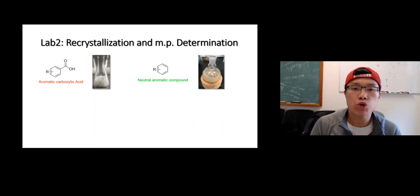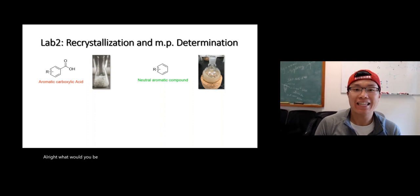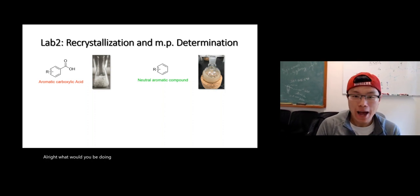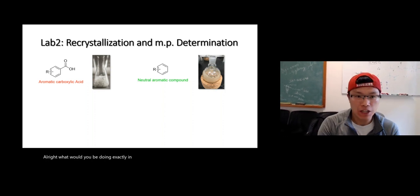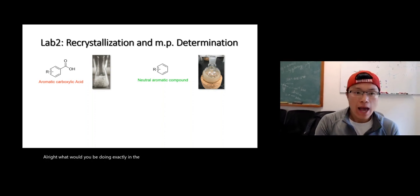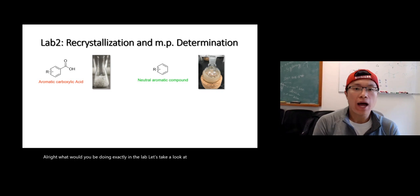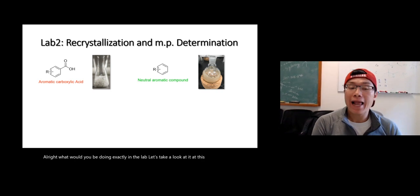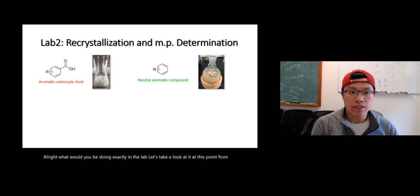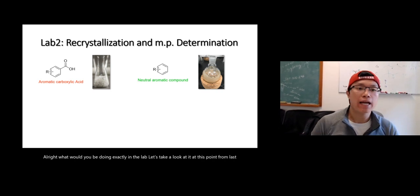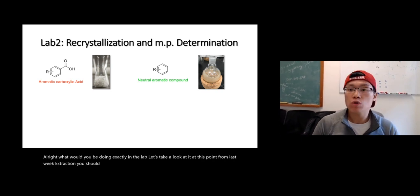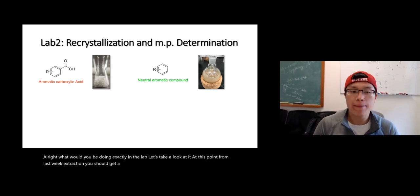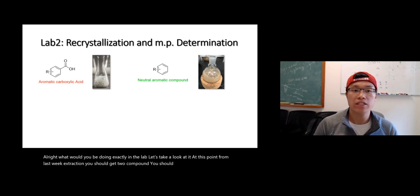Alright, what will you be doing exactly in the lab? Let's take a look at it. At this point, from last week's extraction, you should get two compounds. You should have two compounds.